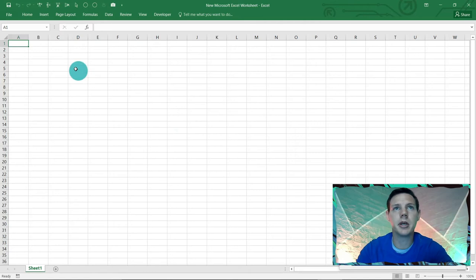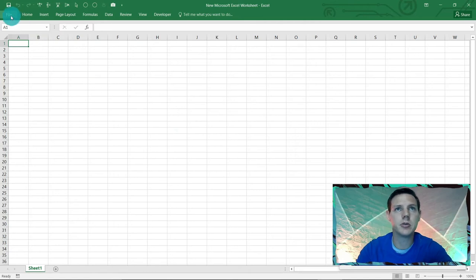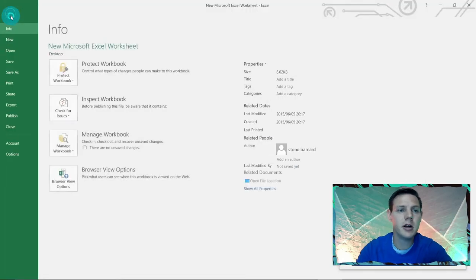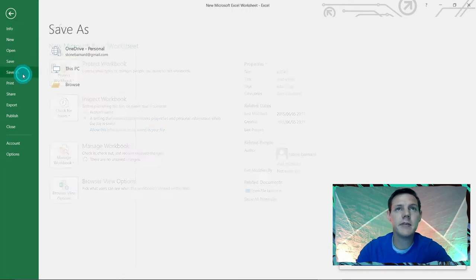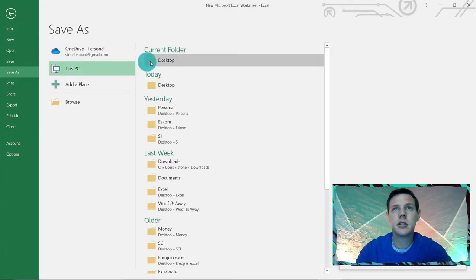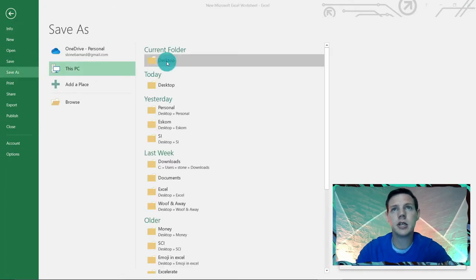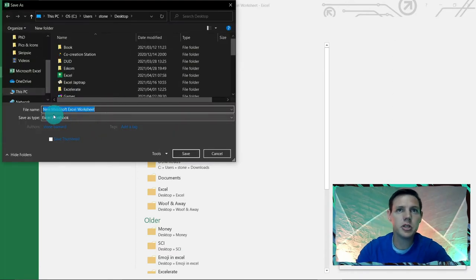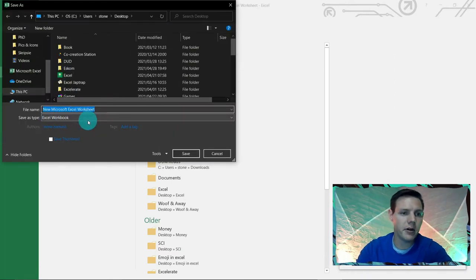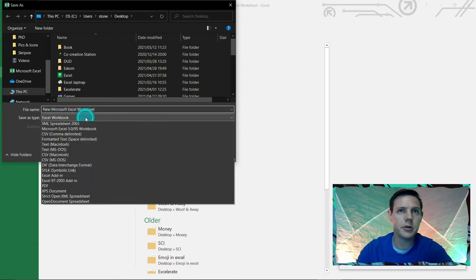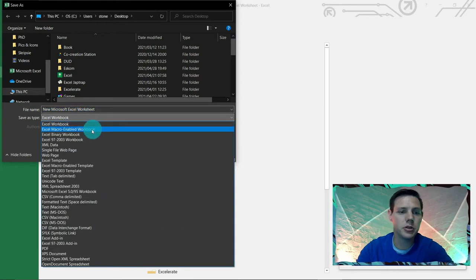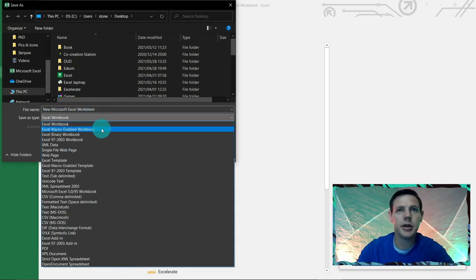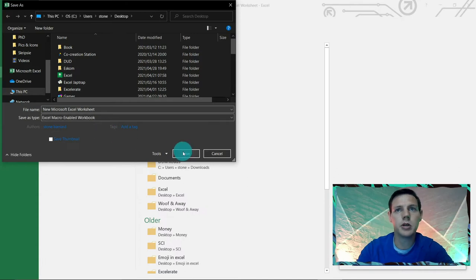Very important, we're going to save it as a macro-enabled Excel file because we are going to work with a little bit of VBA code here. I would like you to go to File, Save As. We're going to save it to the desktop. You can name it anything you want, but just make sure here as save file type you go to the drop down and make sure you tick on Excel Macro-Enabled Workbook and say save.